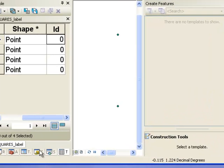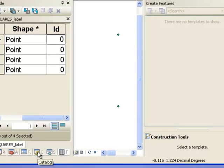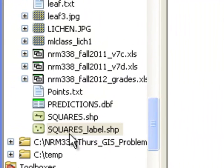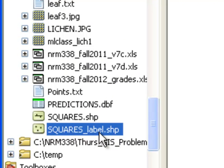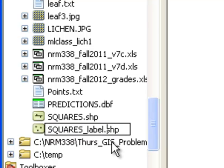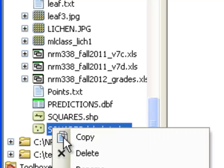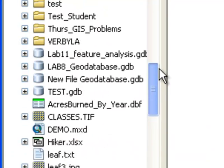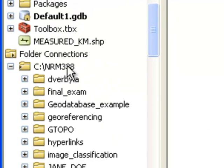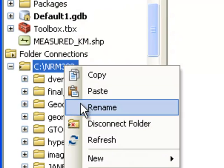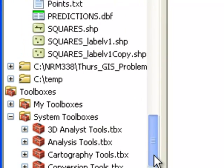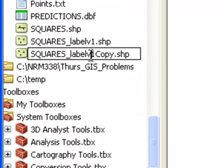It's usually a good idea to make a copy before you start editing. Go to Catalog and rename your square points to version 1. Then right-click, copy, and paste in that same location, and call the copy version 2. That's the file we're going to edit.